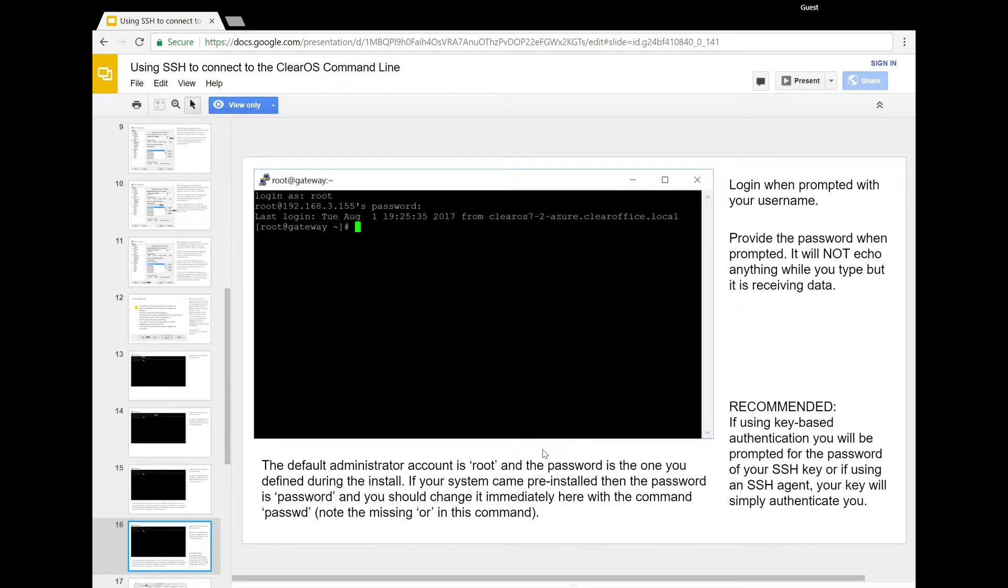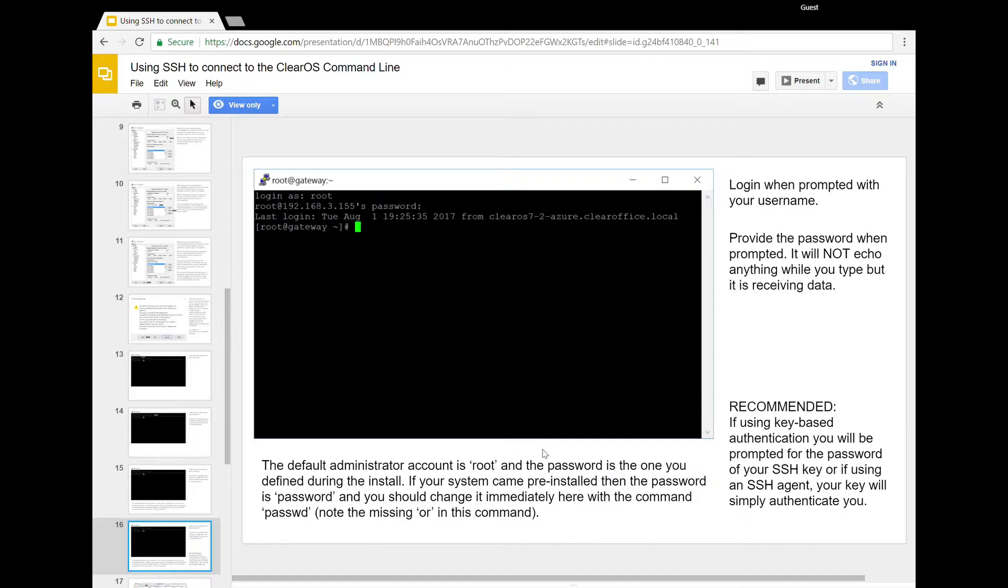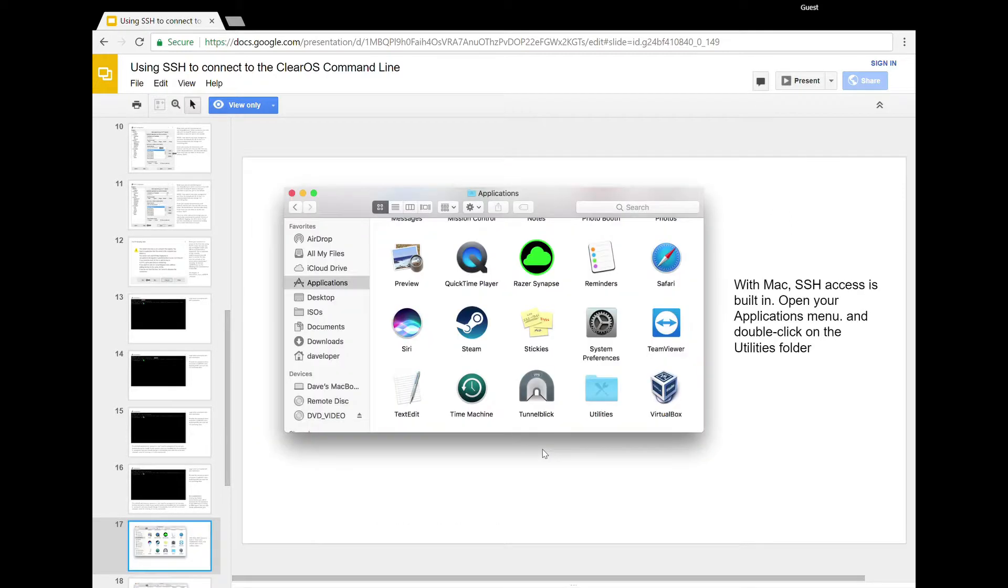Okay, so there are other things that we recommend: key-based authentication and functionality. If you have set that up, it's not going to ask you for a password for root. It's going to ask you for the password for your key. If you are using an agent and you've already authenticated against your key, then it will dump you right at a command prompt for root.